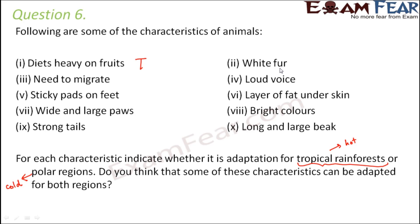Next: white fur. Fur provides a lot of warmth, so these animals are better suited to cold regions. Also, the white color blends with the white background of snow, helping to protect from predators. So white fur is an adaptation for polar regions.